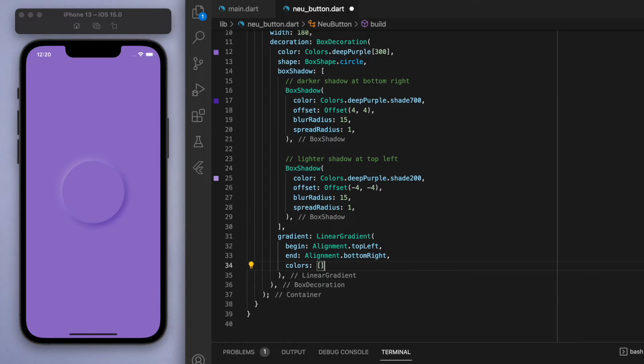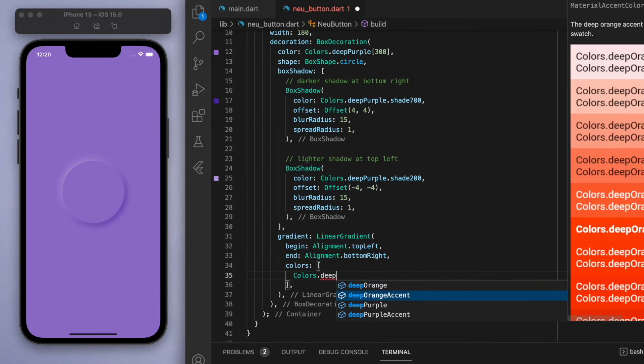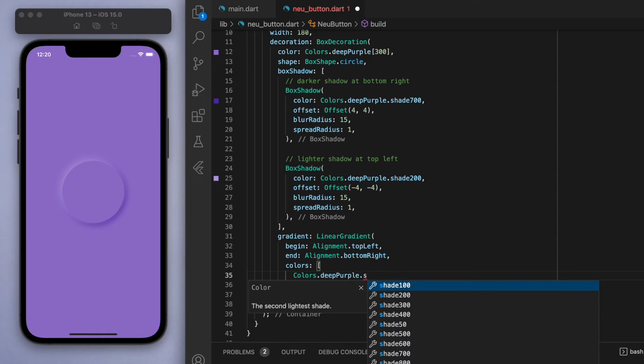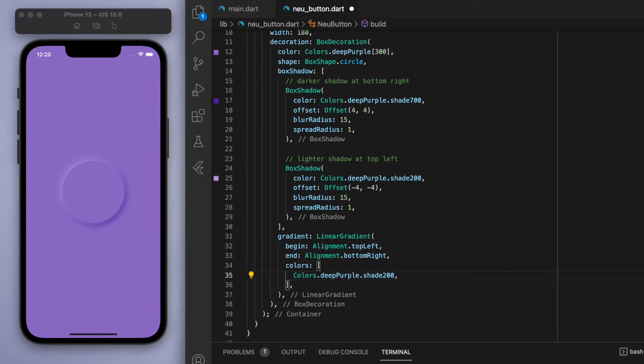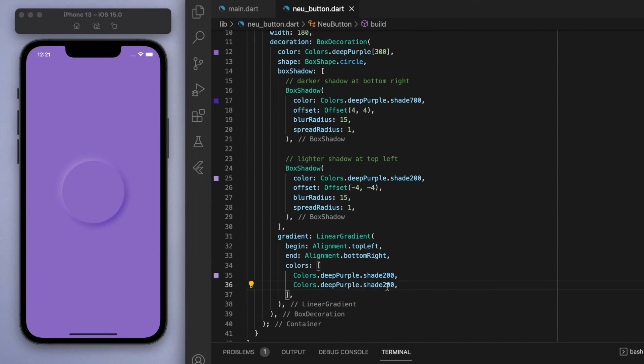So this is going to be a list of, I'm just going to put in two colors. We're going to do a slightly light deep purple, and an ever so slightly darker deep purple as well.